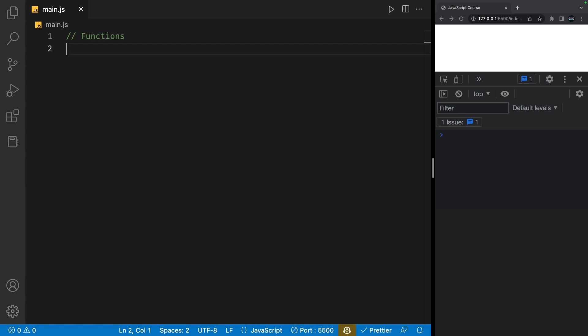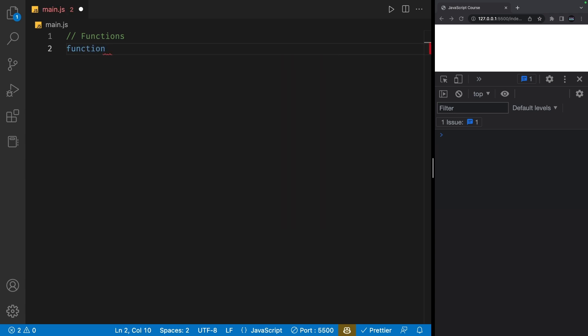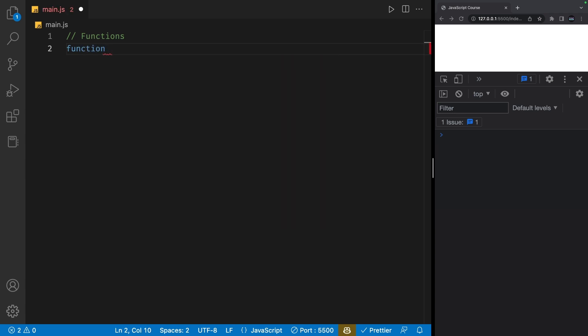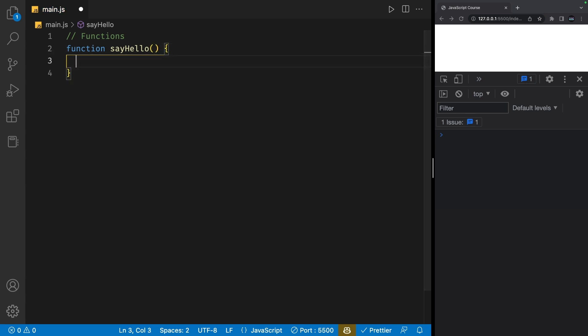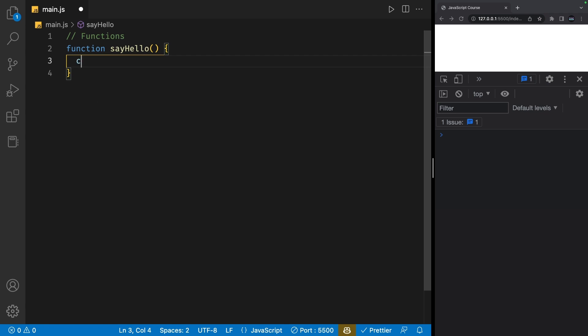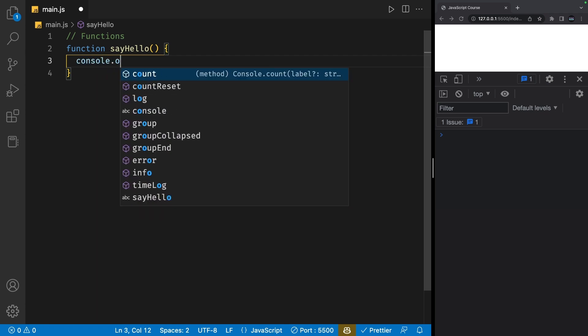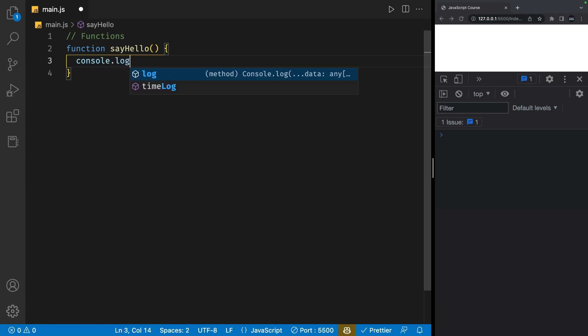To define a function, we use the keyword 'function' followed by the name of the function. I'll call this function sayHello and add parentheses right after. Finally, we'll add curly braces where all our function's logic will go. Inside these curly braces, I'm going to add a console.log saying 'hello world'.